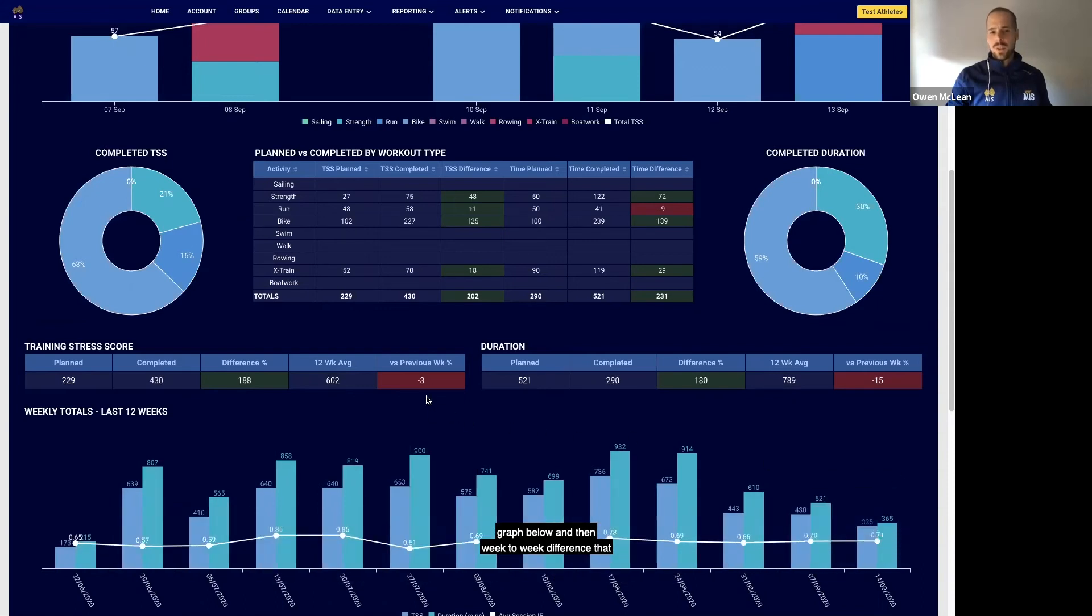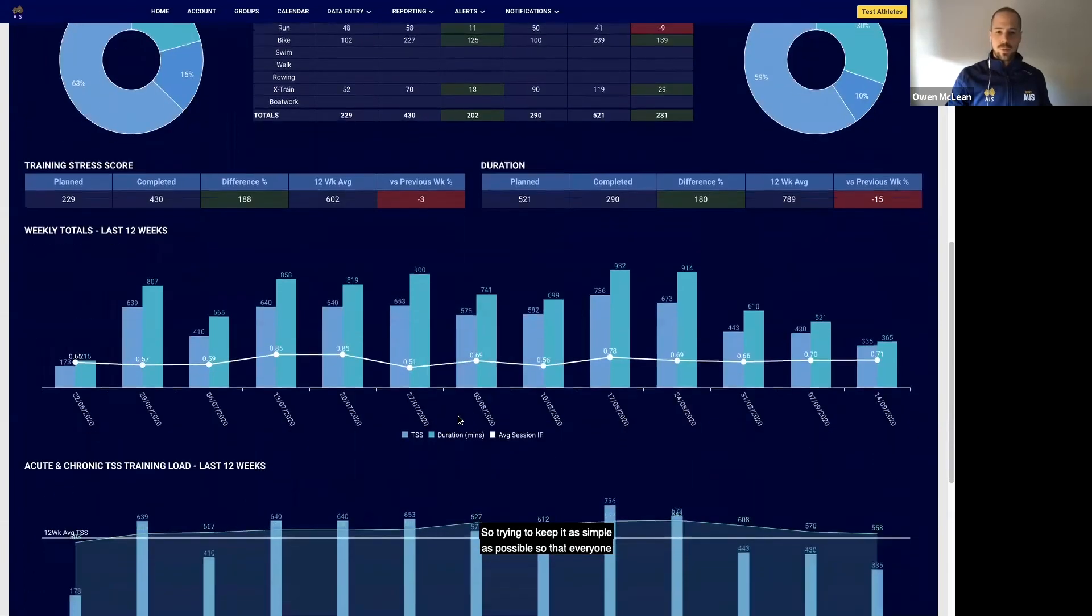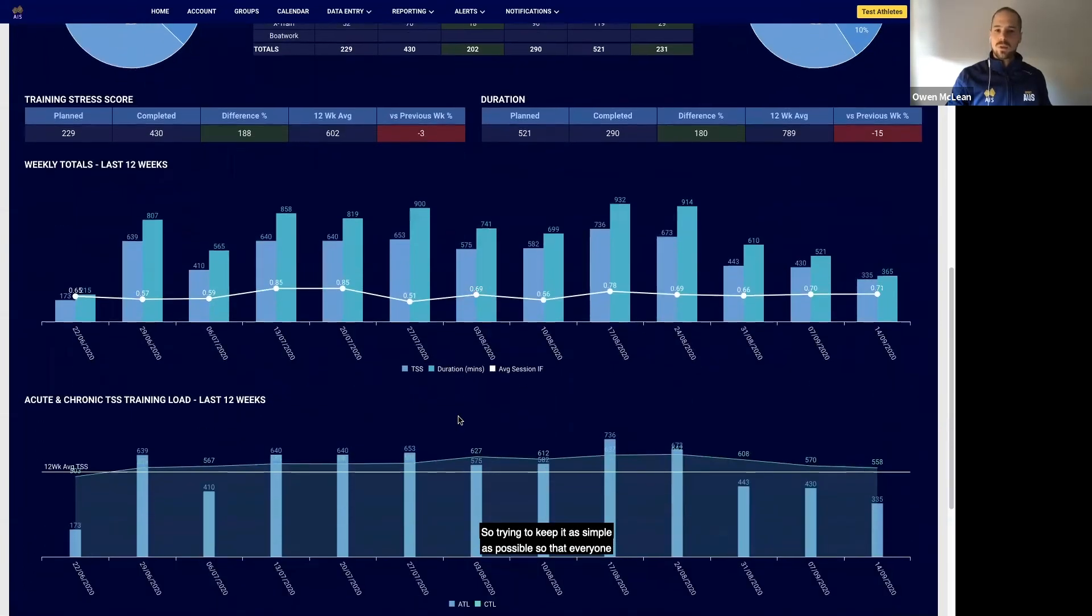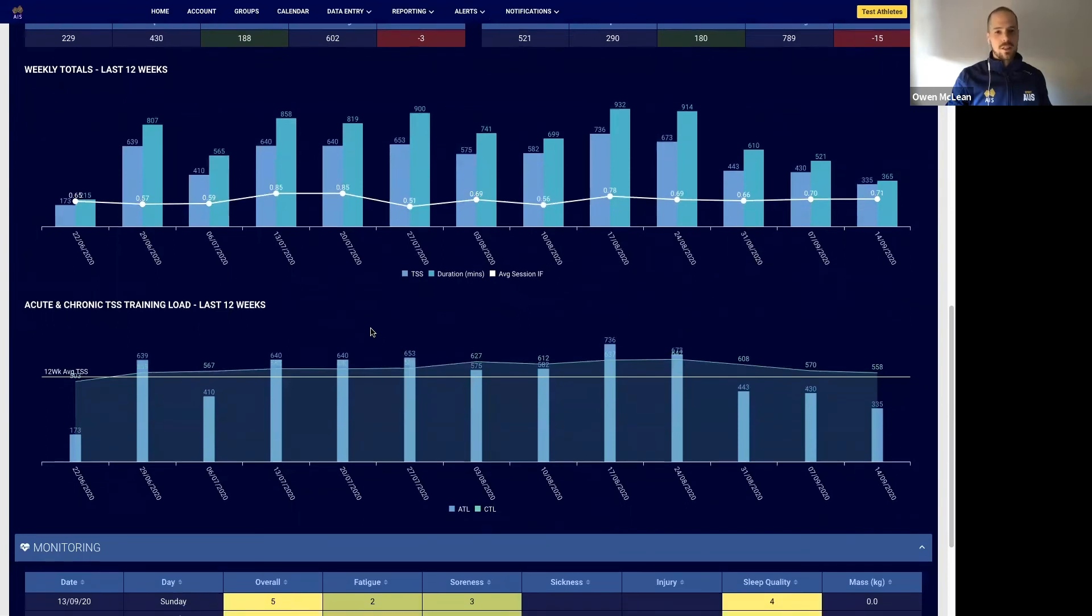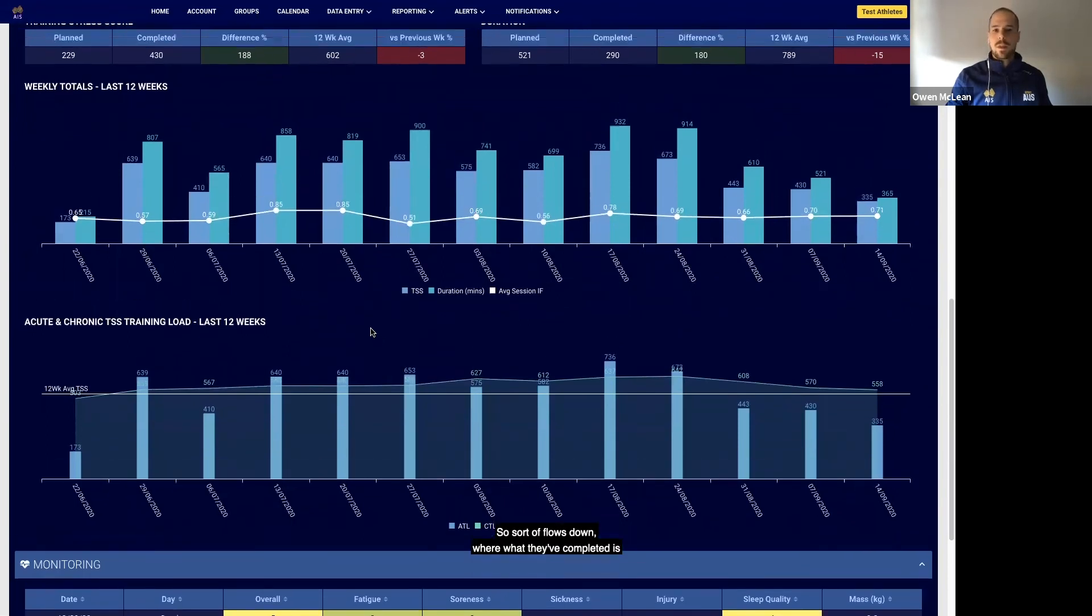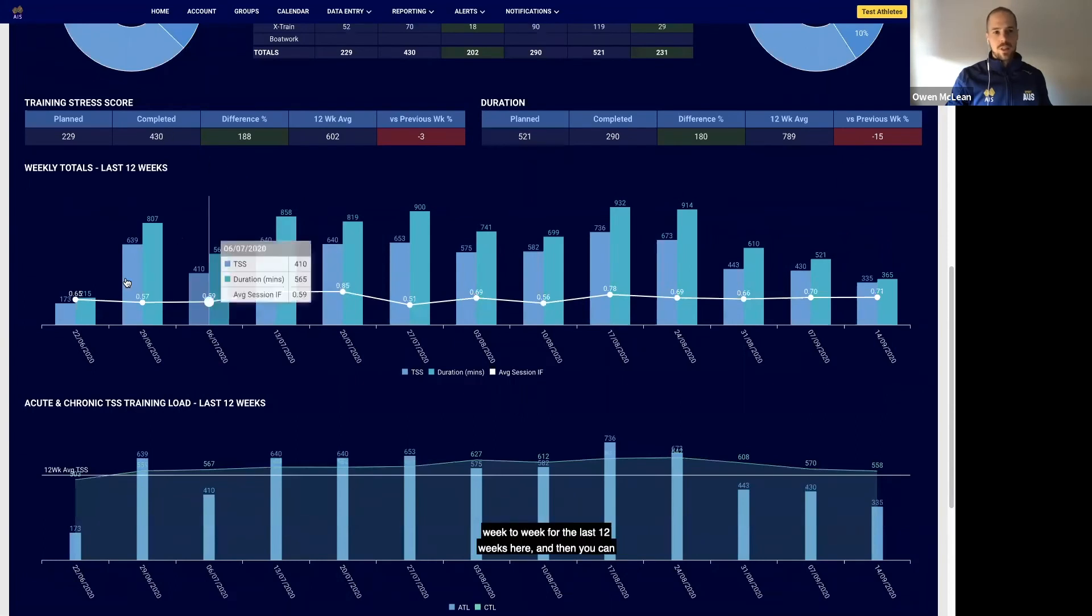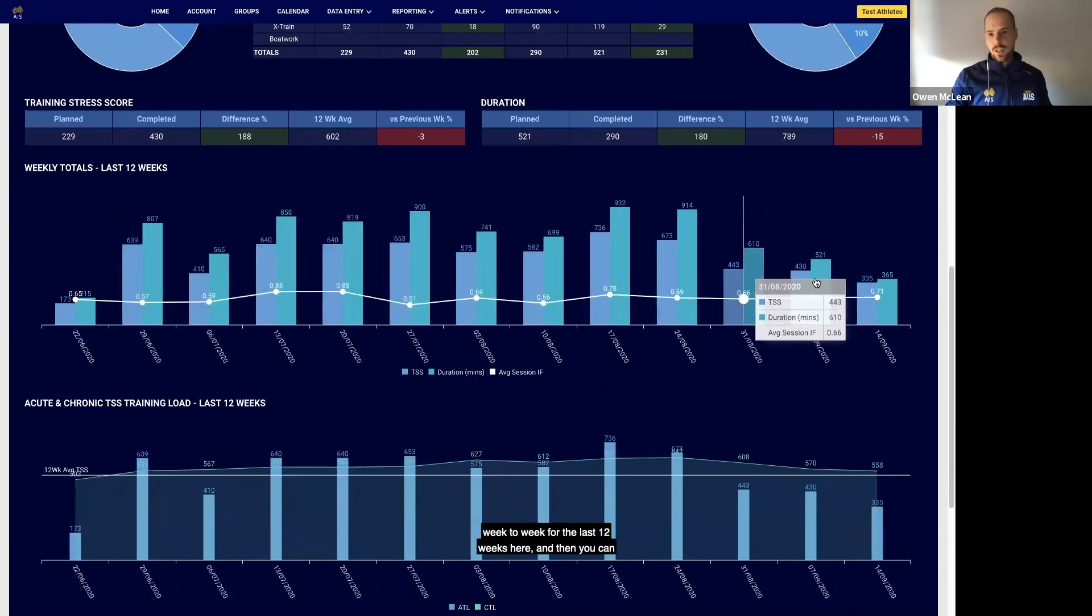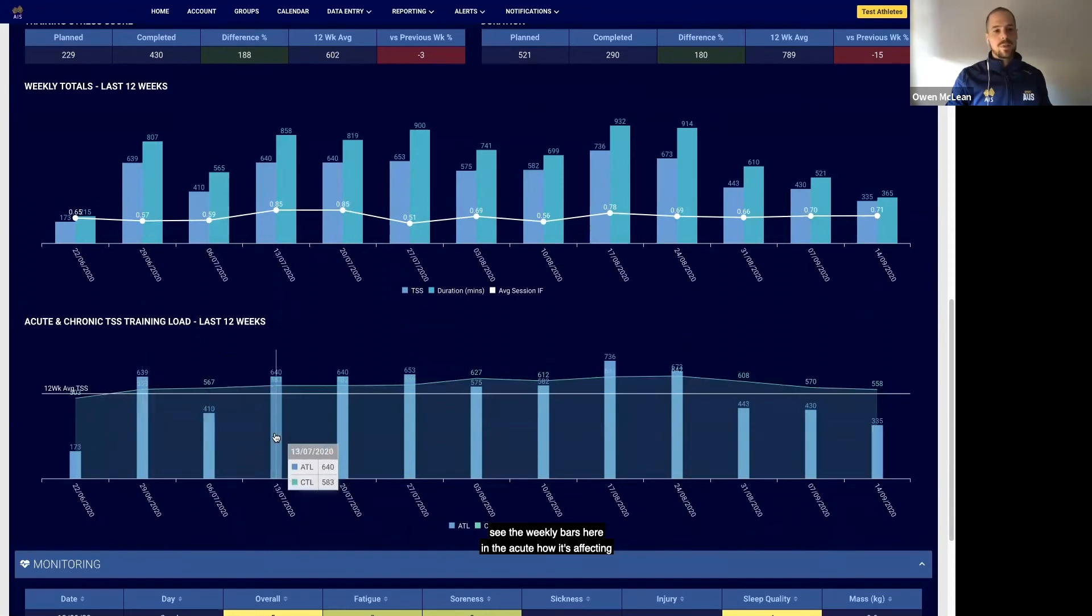Then week-to-week difference that Jeff mentioned before—so trying to keep it as simple as possible so that everyone looking at this dashboard can understand it. So it sort of flows down where what they've completed week-to-week for the last 12 weeks here, and then you can see the weekly bars here in the acute, how it's affecting their chronic load.